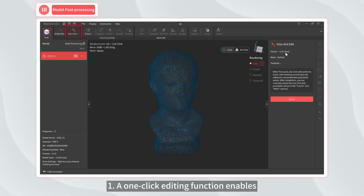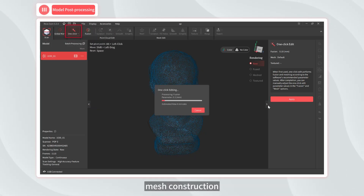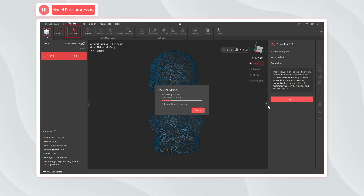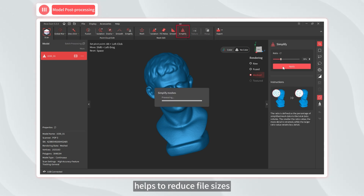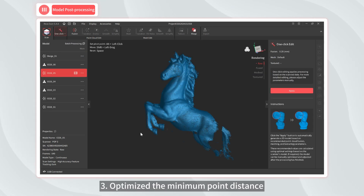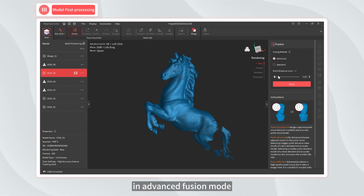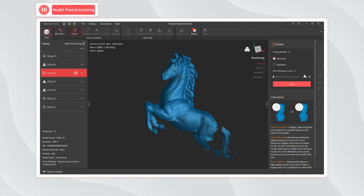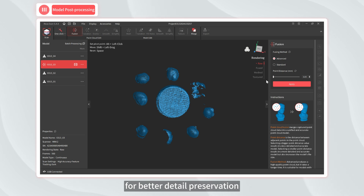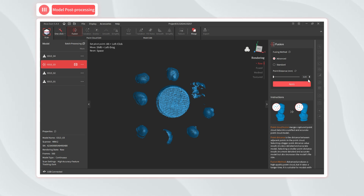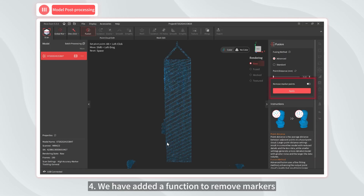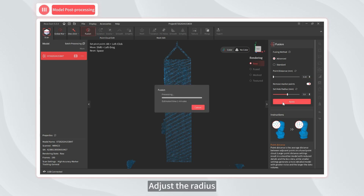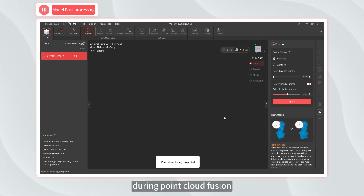One, a one-click editing function enables automatic point cloud fusion, mesh construction, texture mapping, and other operations. Two, the new mesh simplification tool helps to reduce file sizes. Three, optimize the minimum point distance in advanced fusion mode — set the POP series to 0.1 millimeters and the Mini series to 0.05 millimeters for better detail preservation. Four, we have added a function to remove markers from the point cloud. Adjust the radius and it will detect and remove markers during point cloud fusion.